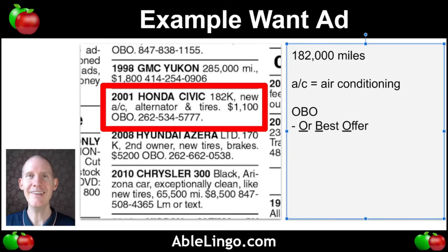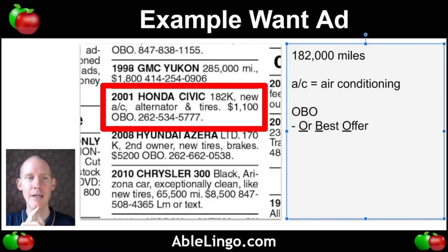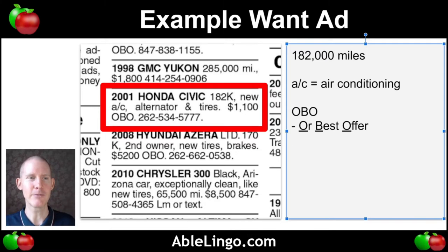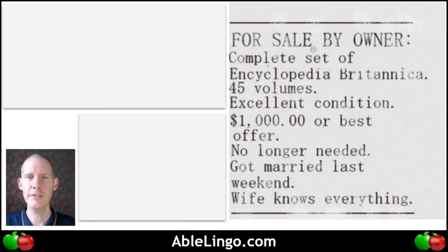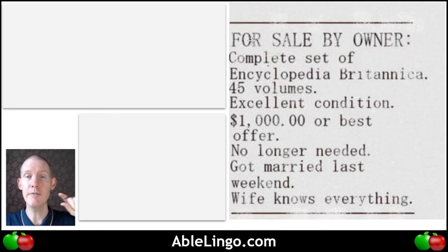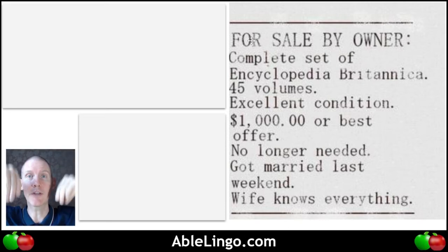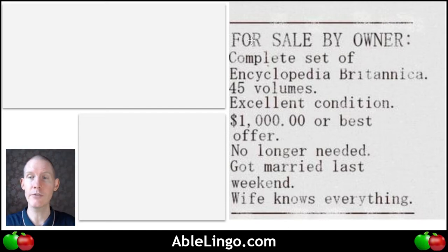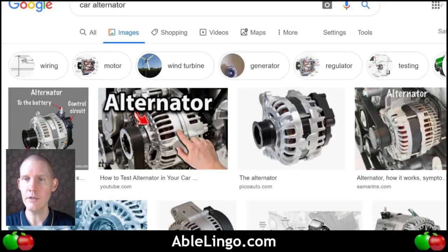Let's jump in — we're going to look at three different want ads, and they are a little bit unique. The first one says: 'For sale by owner.' That's common language. You'll see it even when people sell houses — sometimes they'll stick a sign in front saying 'for sale by owner.'